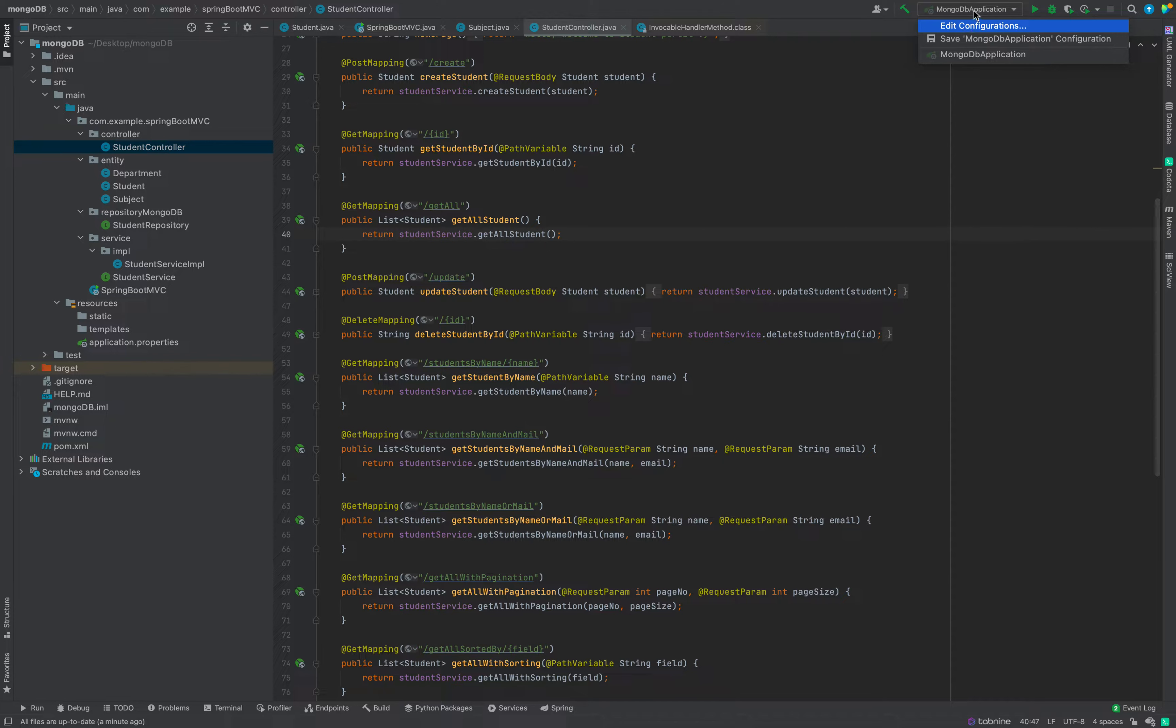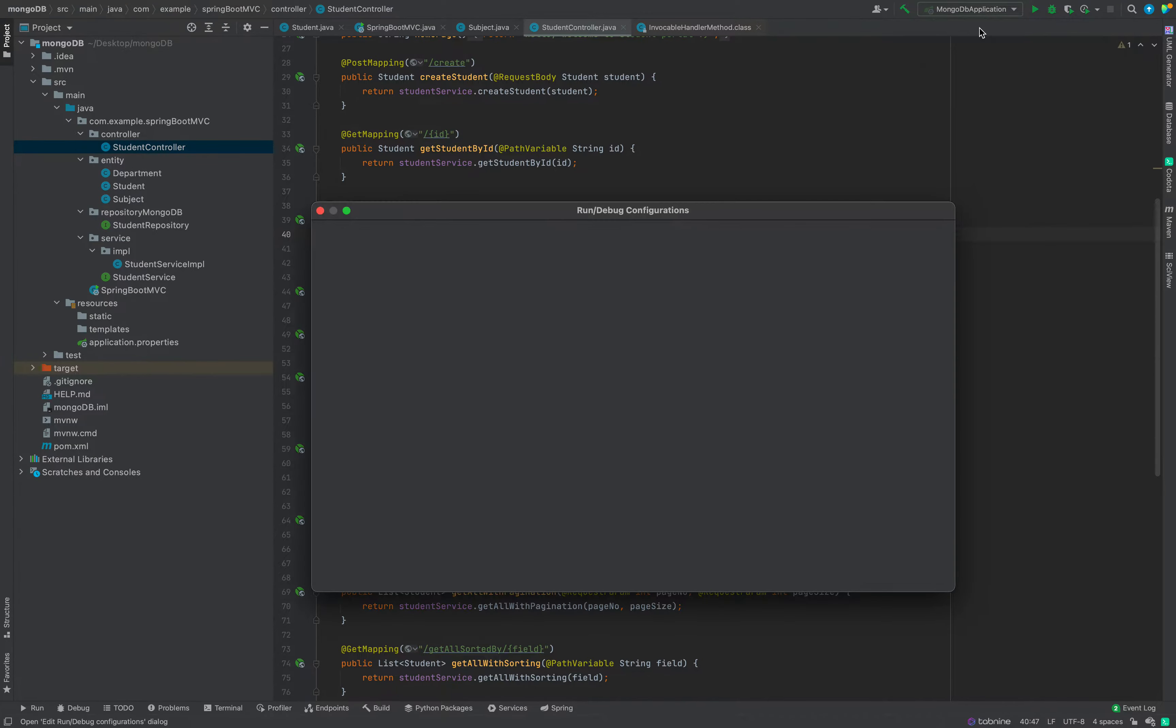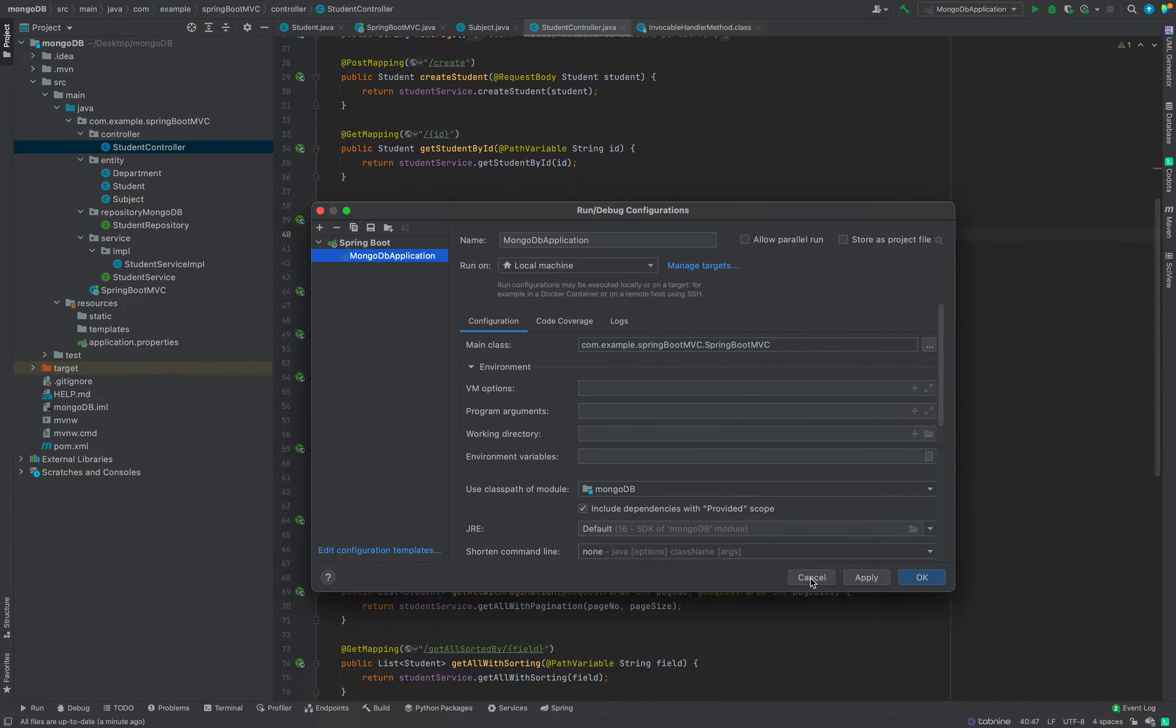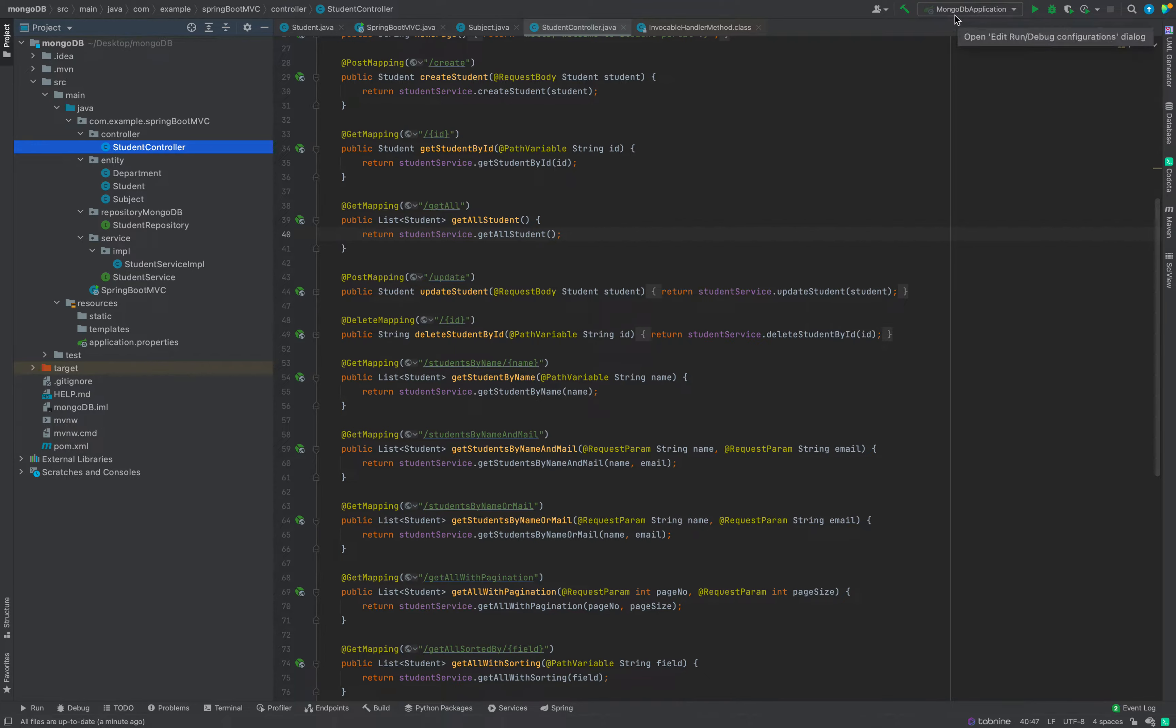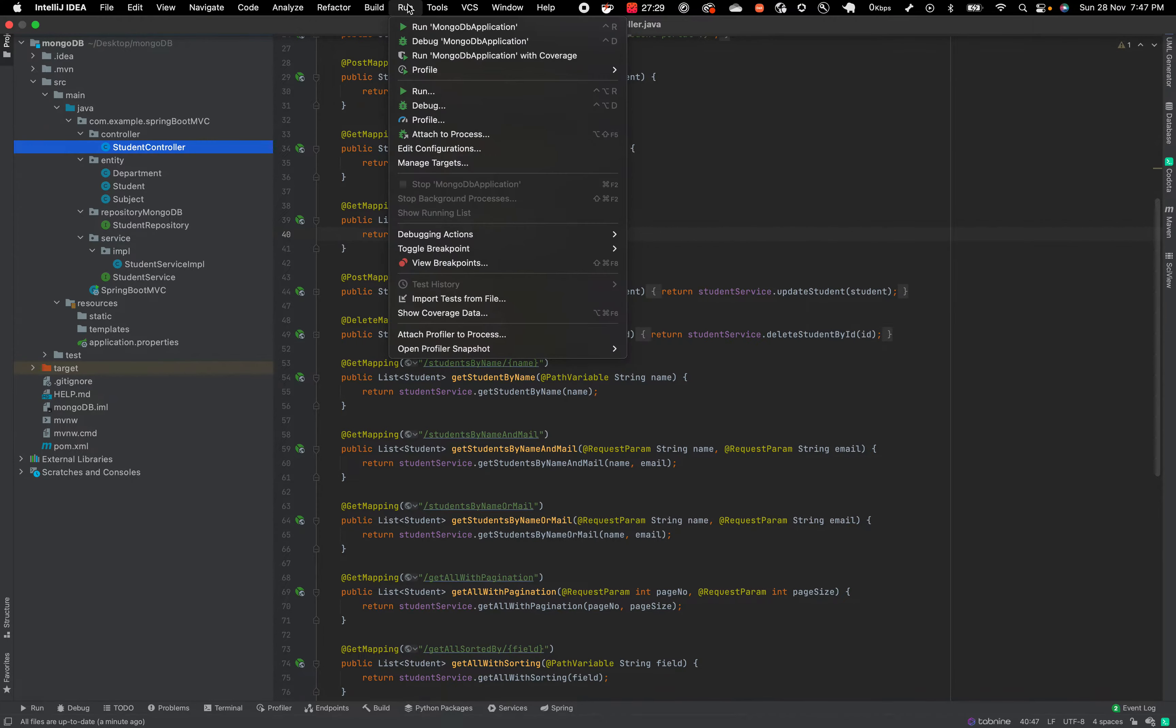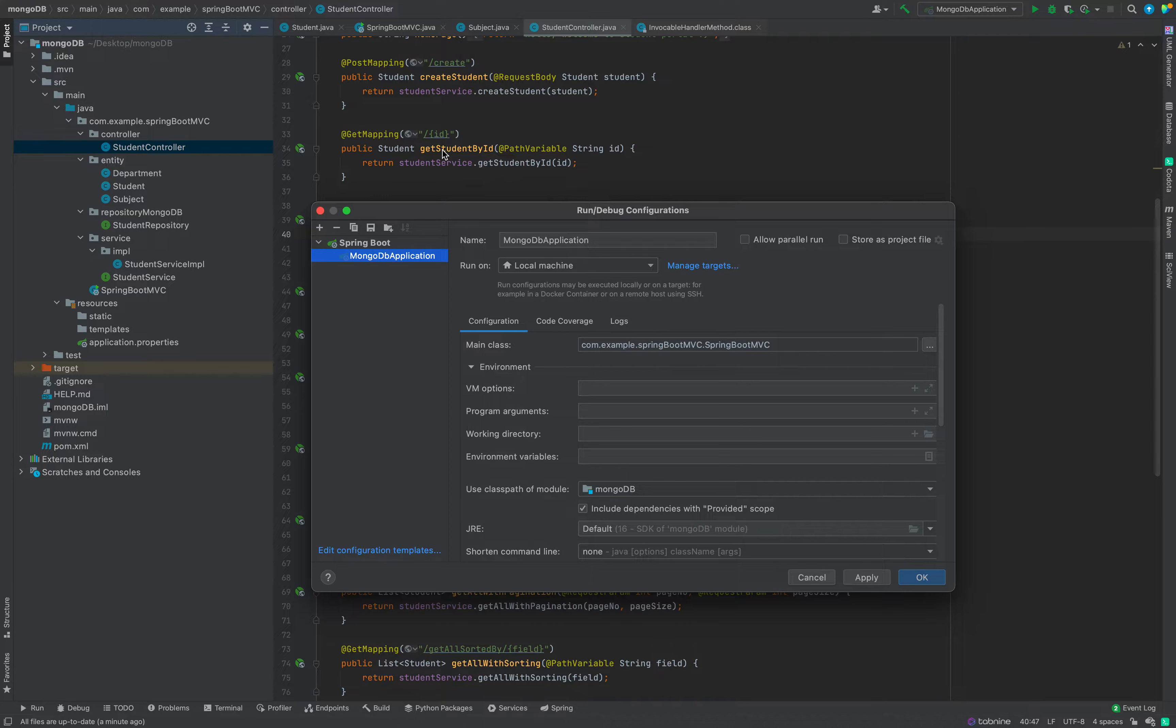First of all, if we go here in this run configuration, we can see this dropdown. From here we can go to edit configurations. Now this run/debug configuration tab will open. If you are not getting this from here, then you should go in run and you will find edit configurations.